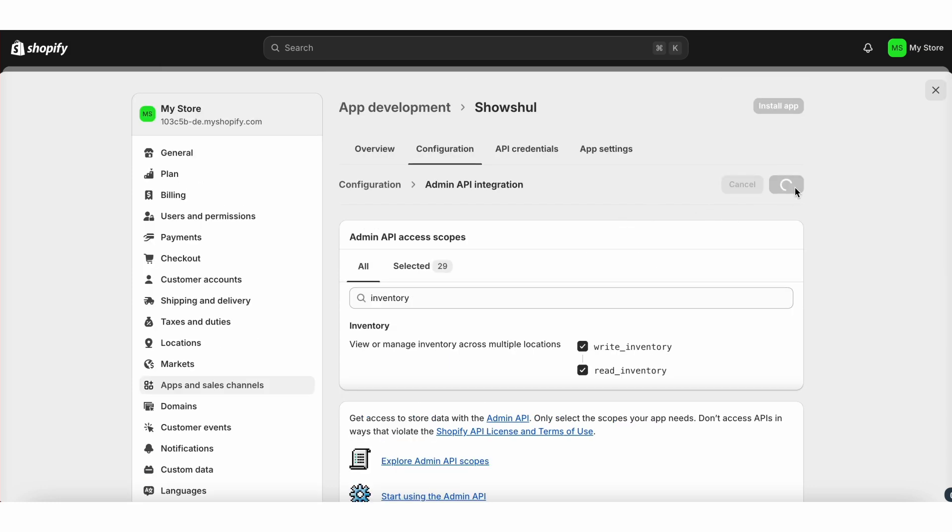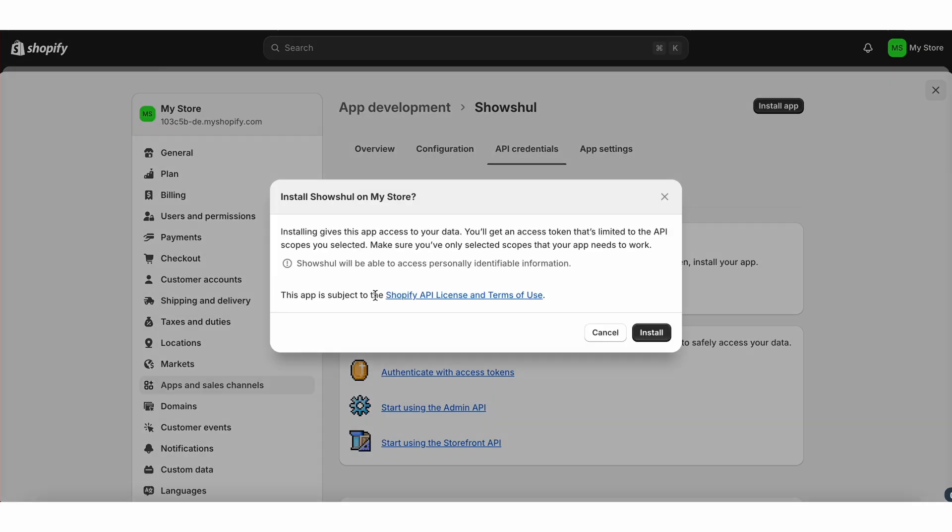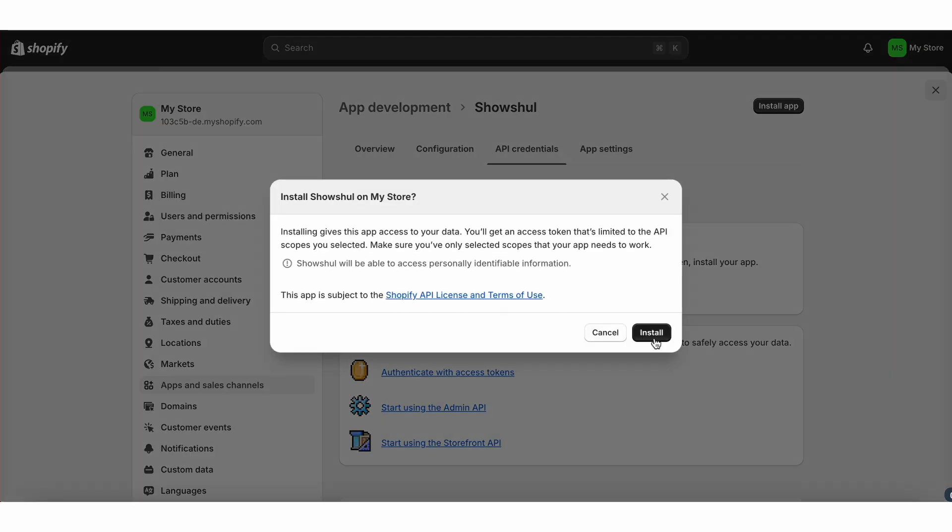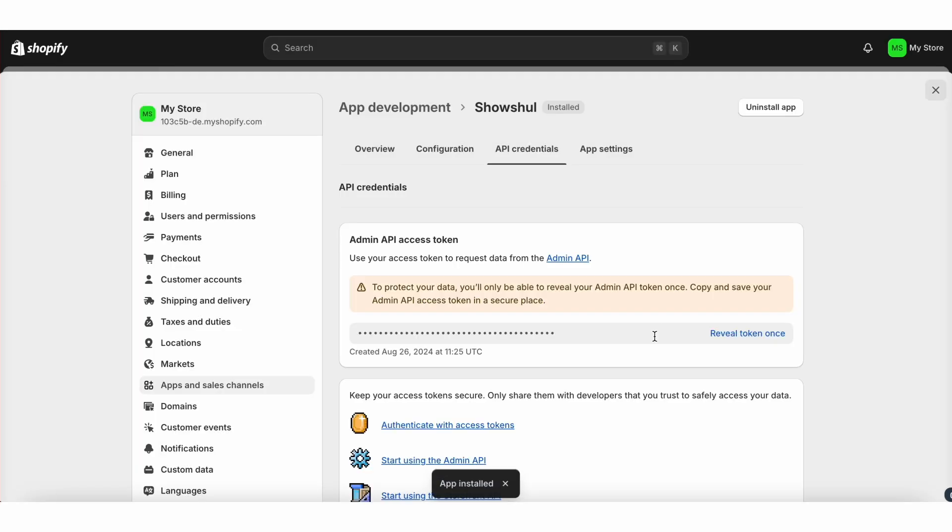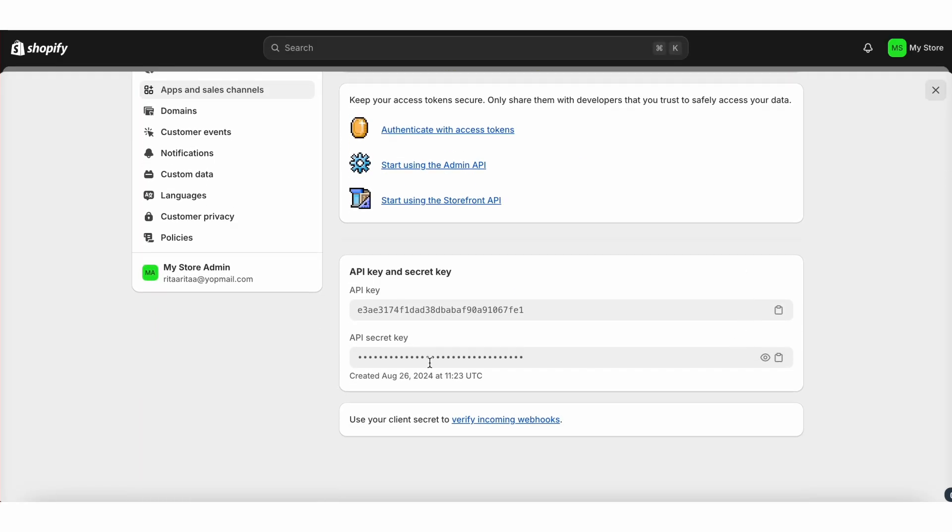Save them. Click install app. After that, reveal your admin token, admin key, and admin secret key.